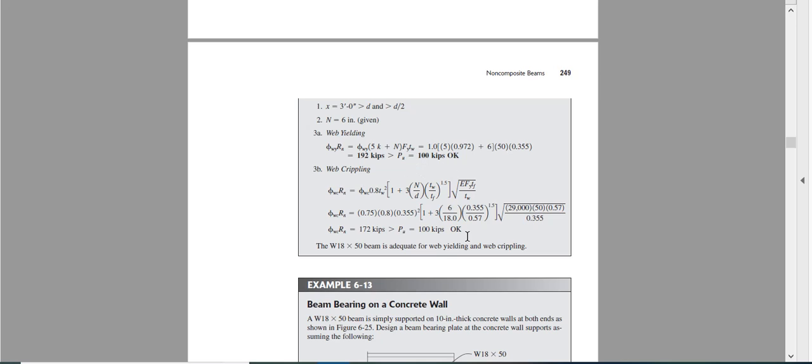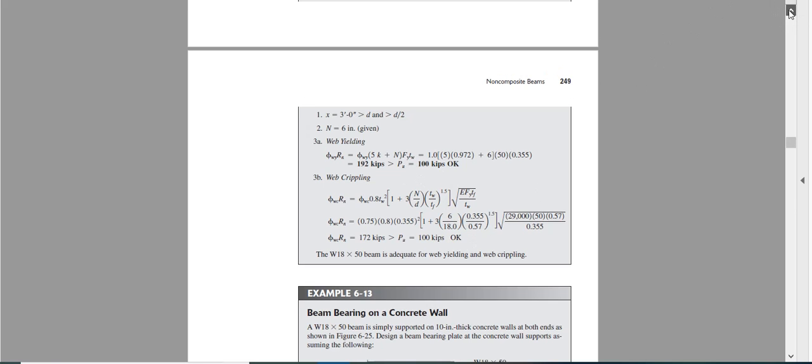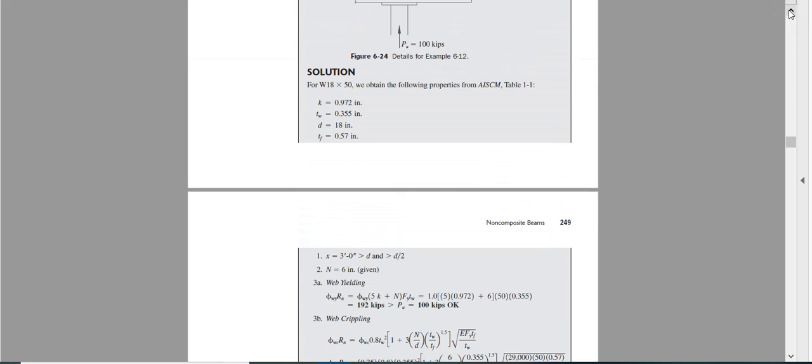So this section, the trial section W18x50, is it 18x50? Let me check one more time. Yes, W18x50 is good for web yielding and web crippling.